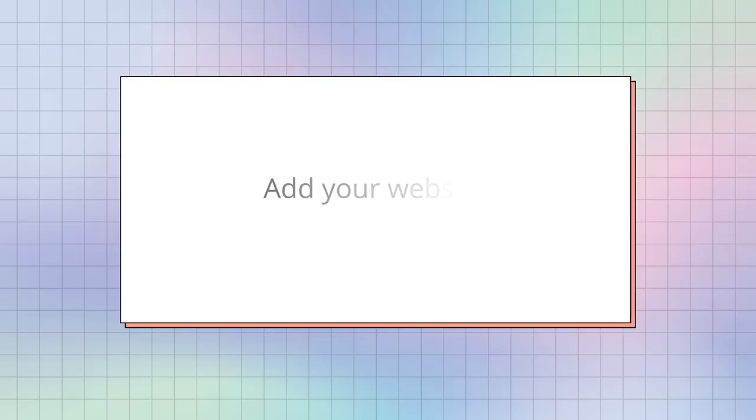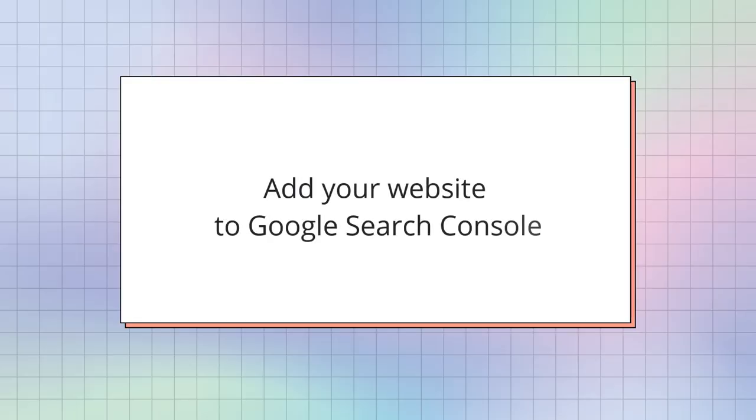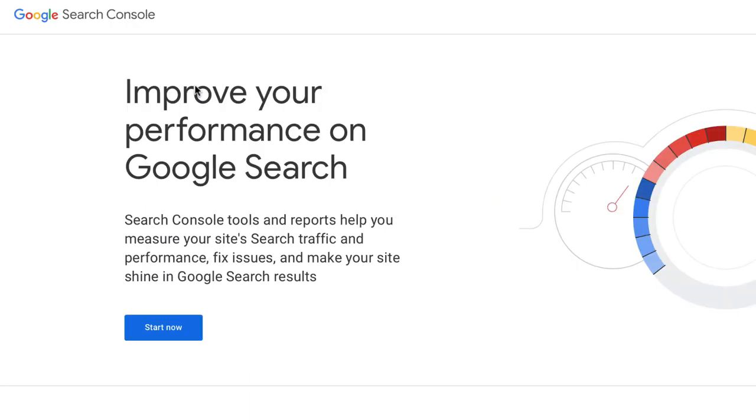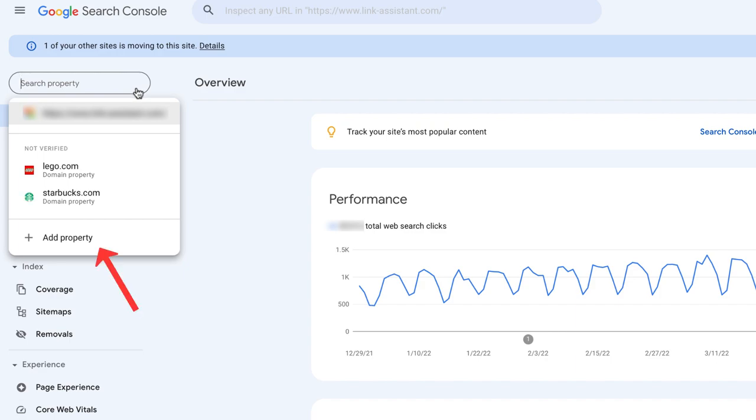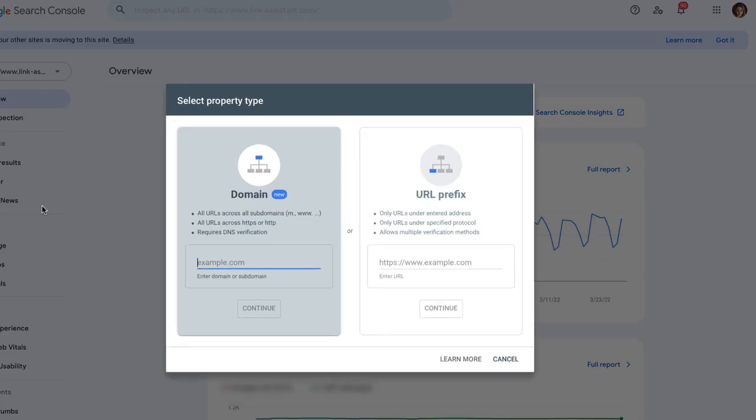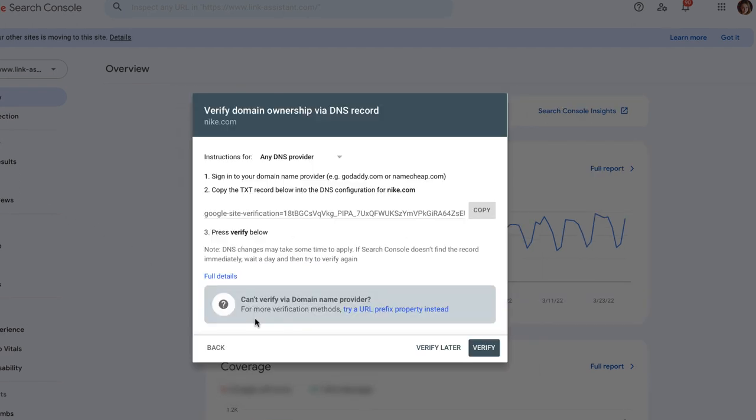So the first thing we should do is to add your website to Google Search Console. Log into Search Console or create an account. Click the upper-left drop-down bar and click Add Property. Then enter your domain address. You can add the entire new domain or some specific URLs depending on what you want to track.